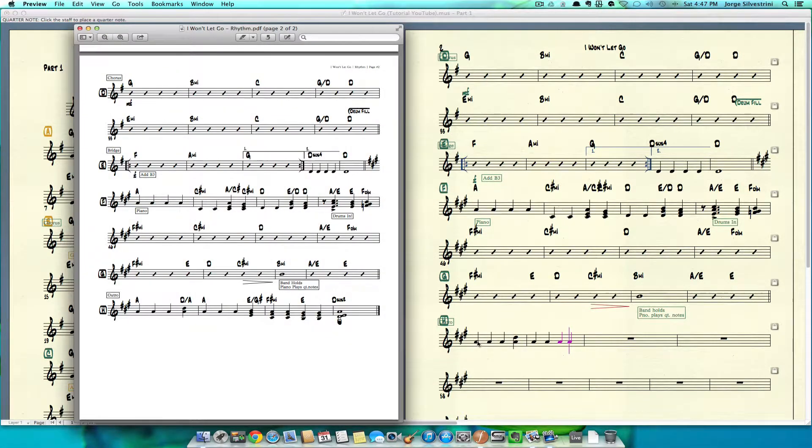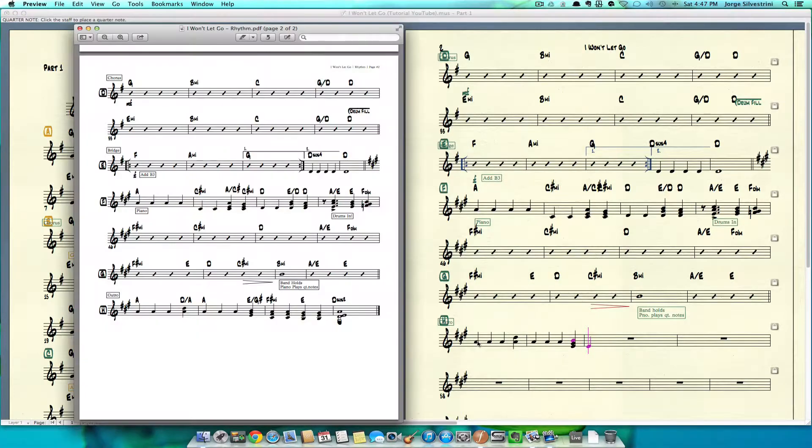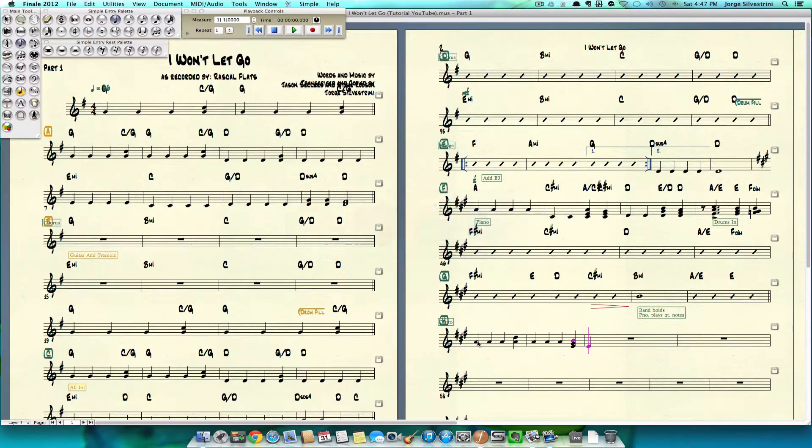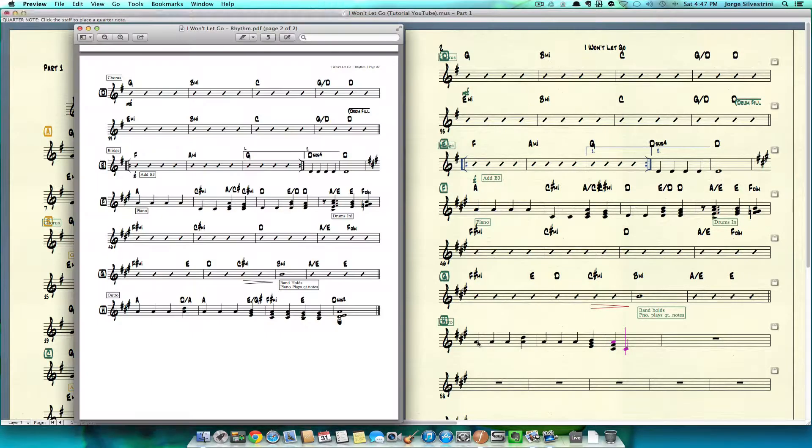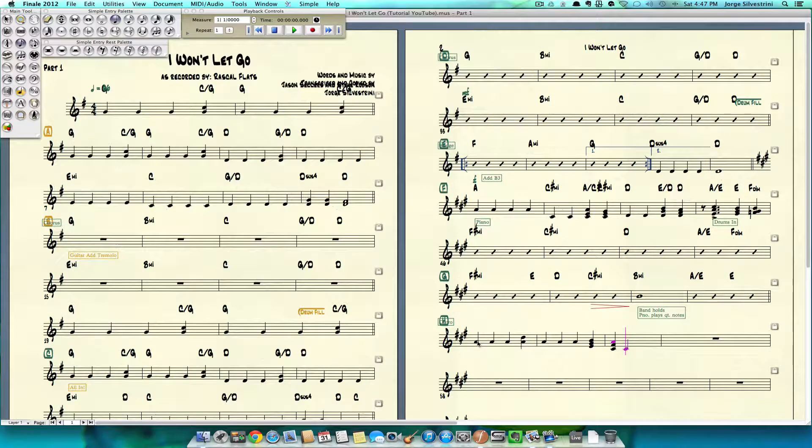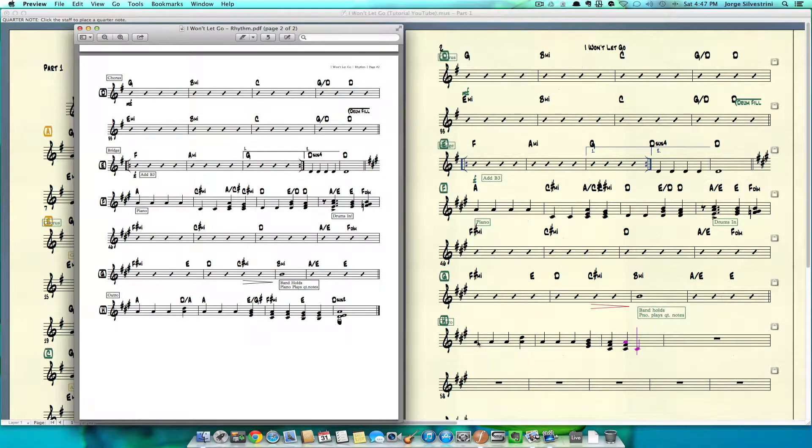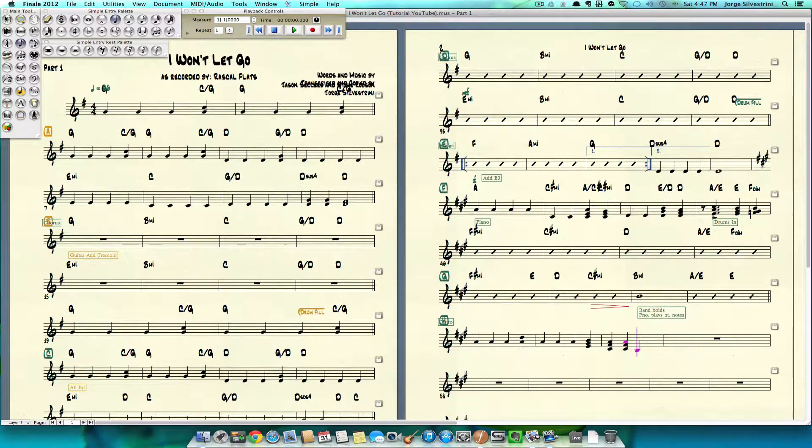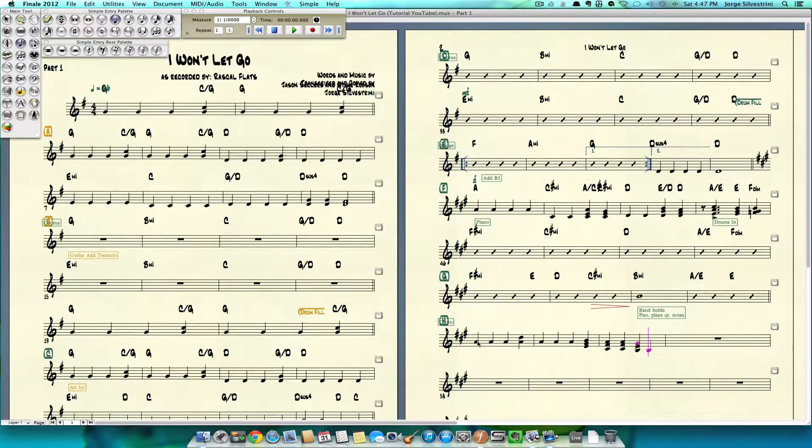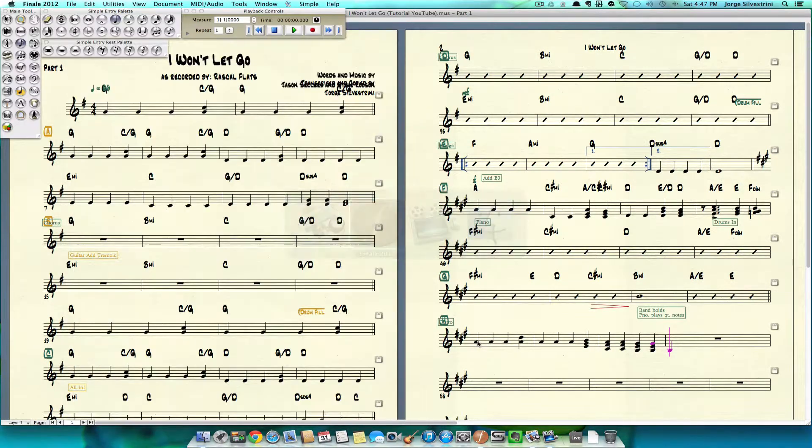I need an E triad, so like that. Then we need second inversion of the F sharp minor, so four and third. Another one the same, third. Then we need second inversion E triad, so four and third. Then we need a D sus2 or a D2.